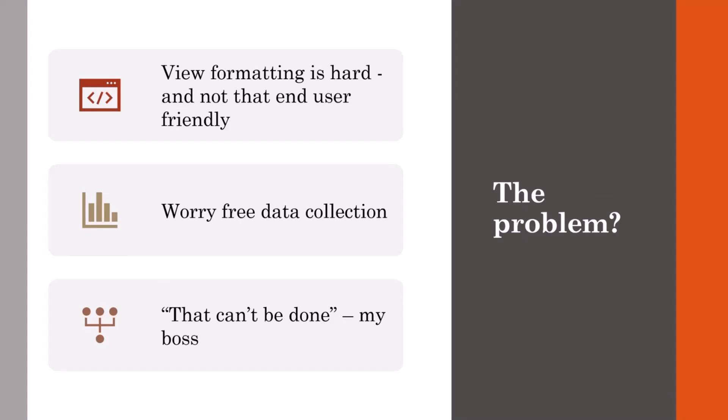And then I discussed it with my boss who said, you can't do that. That would take months to build, which for anyone who knows me is the best way to get me to spend three nights working on something, doing it. So I got to coding.